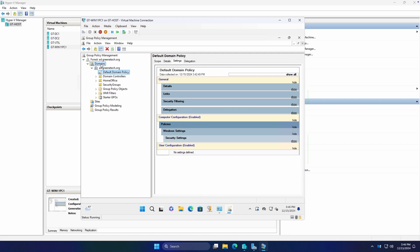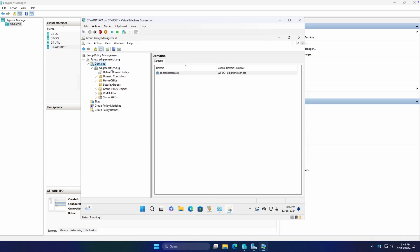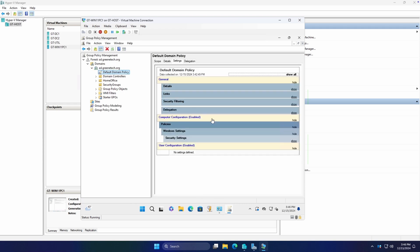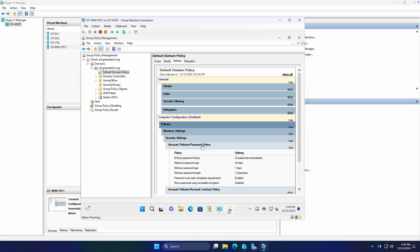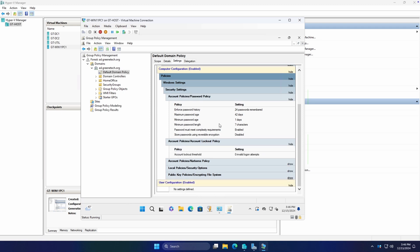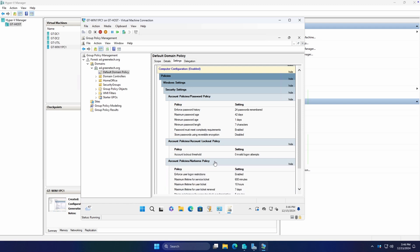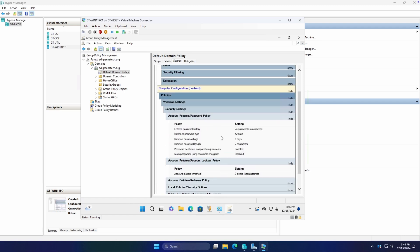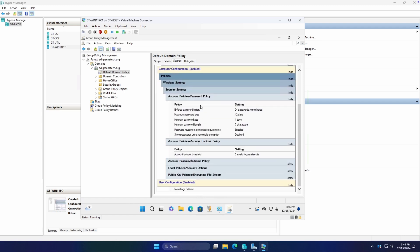So if we look, we have our domains listed here. The important thing we want to note is this default domain policy here. With this policy, it's just automatically created anytime you create a new Active Directory domain. The important things to note inside of here are the password policy and account lockout policies. So typically, you're never going to need to edit anything in this Kerberos security options or encrypting file system, unless there's some very niche case. But you will definitely be editing these two at some point in your IT journey.